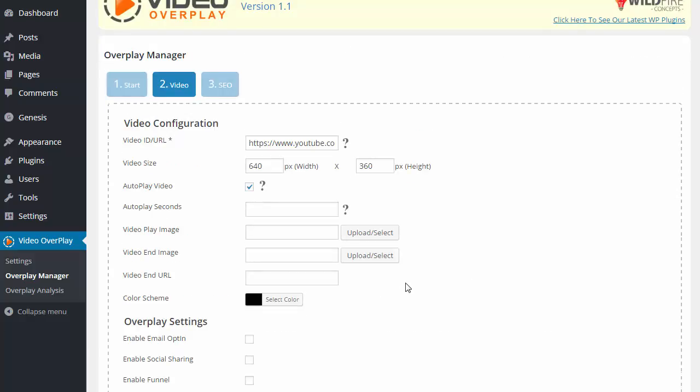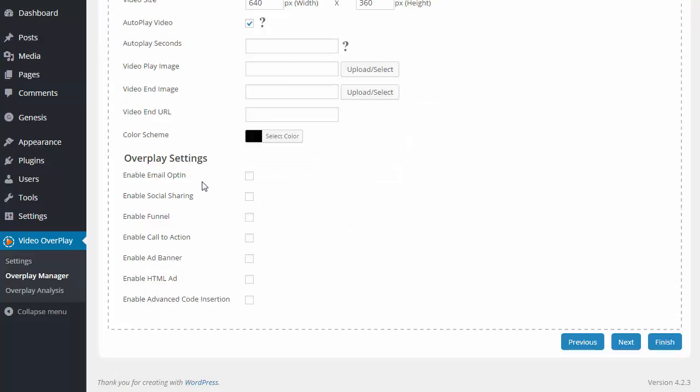So the first step to activate this feature is to be on the Video tab when you are implementing a new Video Overplay. You're going to scroll to the bottom to the Overplay settings, and you want to make sure that you enable Advanced Code Insertion like that there.